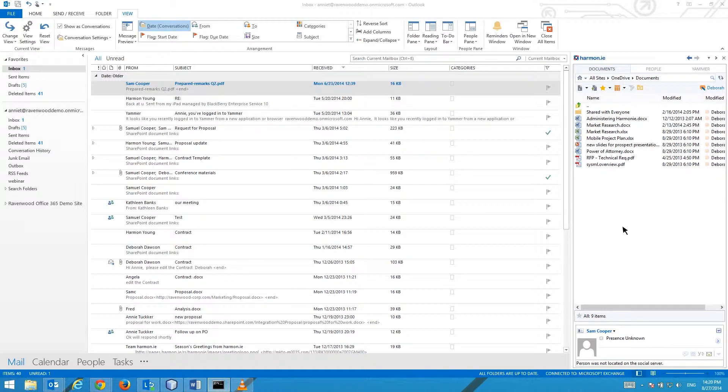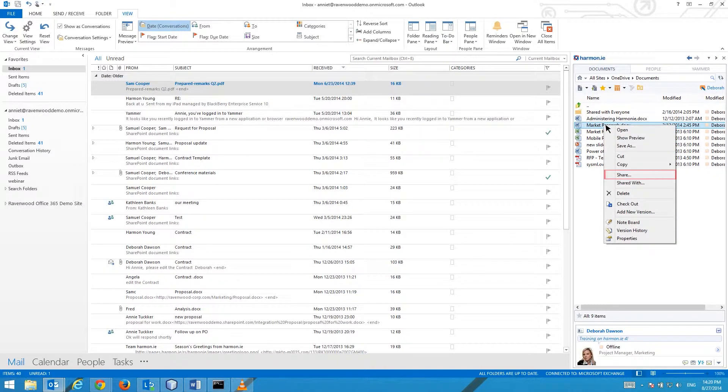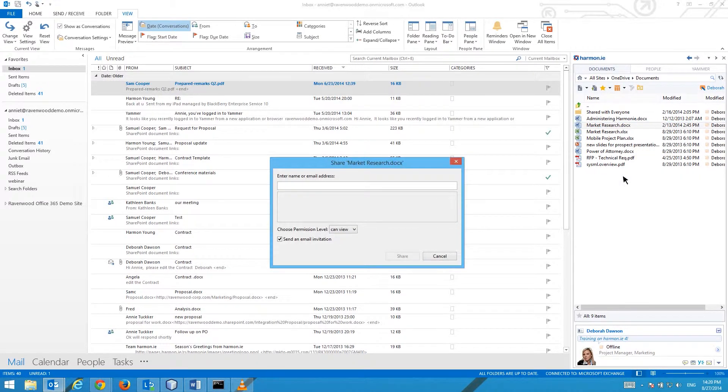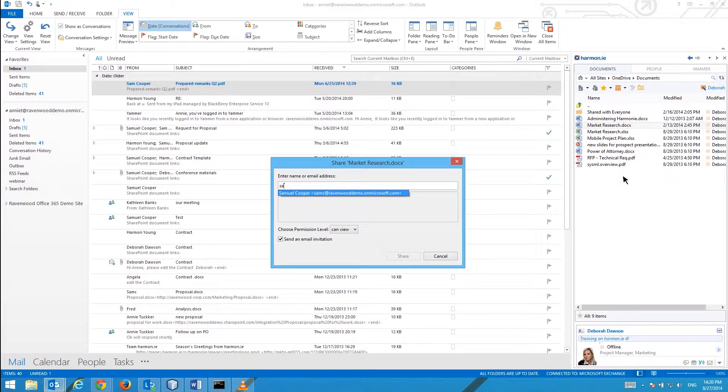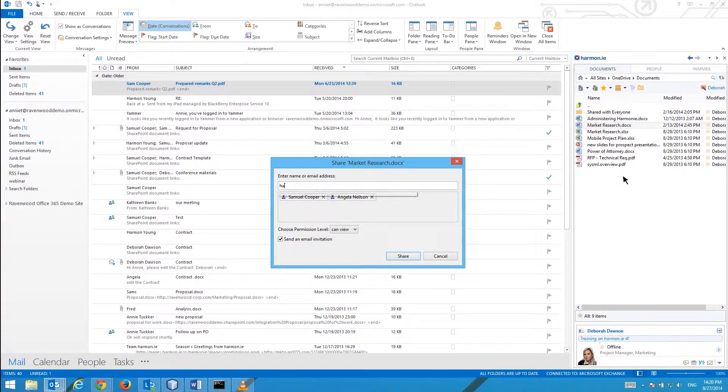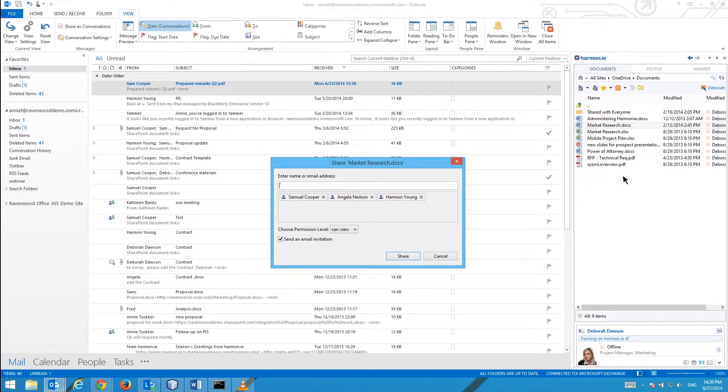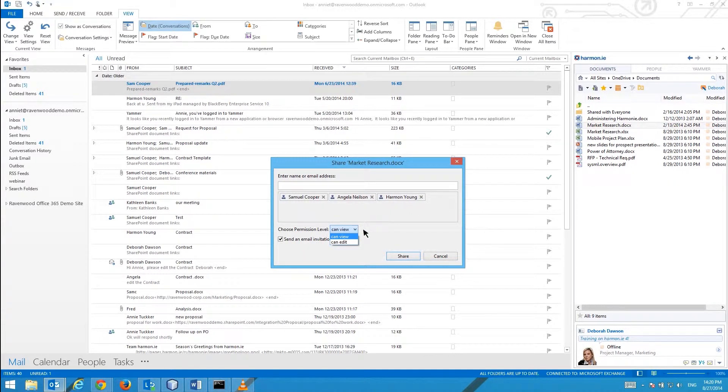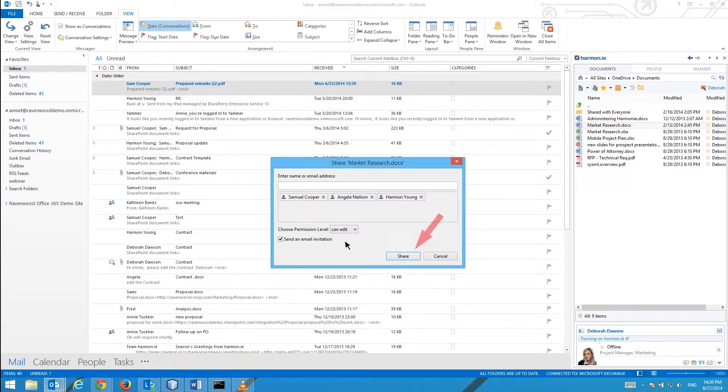To share documents with others, right-click on the document you would like to share and select the Share option. Type the name or the email address of each person you want to share the document with. Select the access level you want to grant, view or edit. Click Share.